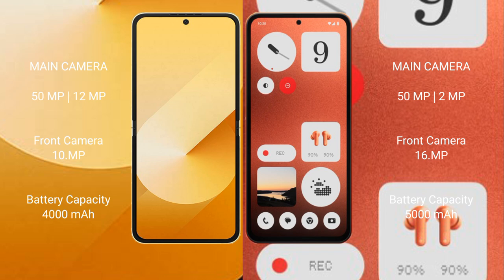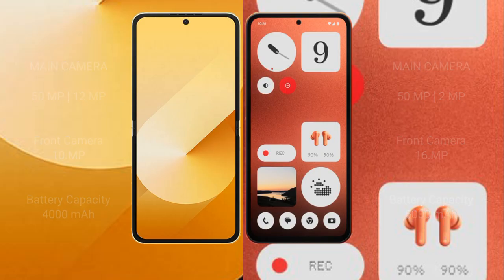Samsung Galaxy Z Flip 6 has 4000 mAh battery with 25 watt fast charging support. Nothing CMF Phone 1 has 5000 mAh battery with 33 watt fast charging support.